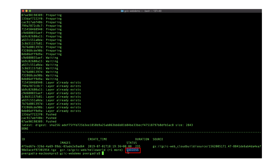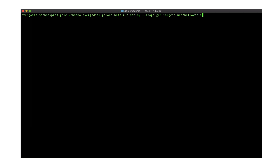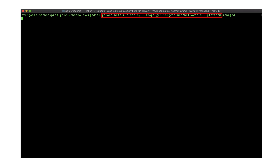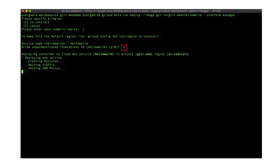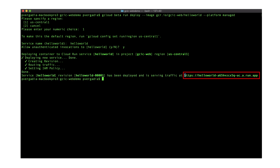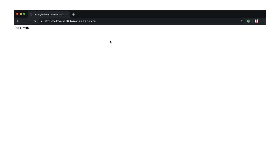To deploy the container image, we now need to run gcloud beta run deploy with the image name gcr.io/[PROJECT_ID]/[SERVICE_NAME] and the --platform managed flag. When prompted to select the region, choose us-central1. Provide a service name of your choice and respond with yes to allow unauthenticated invocations. On success, we see the service URL, and we can visit our website by opening that in our web browser.